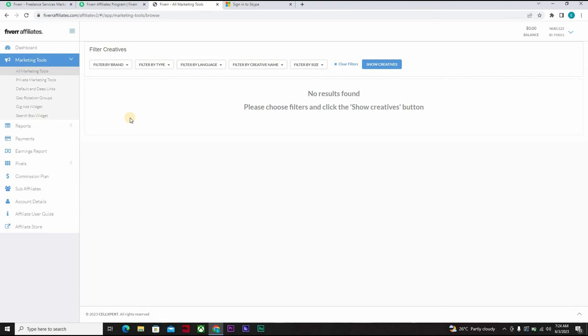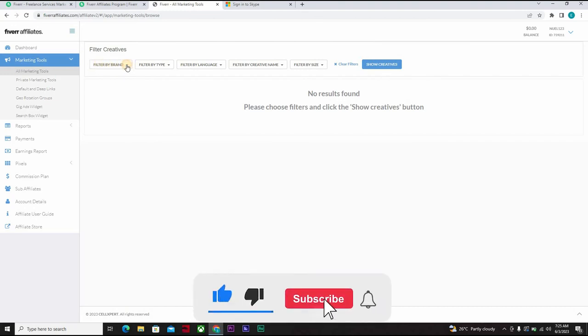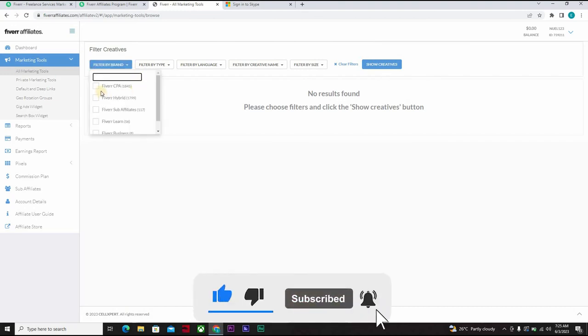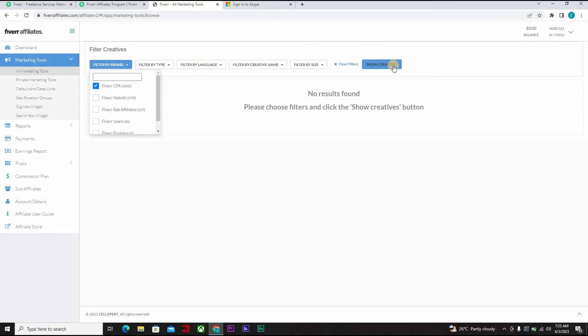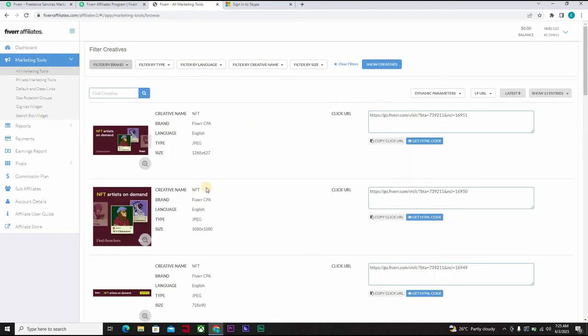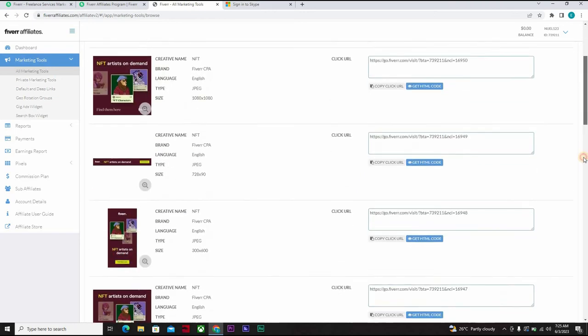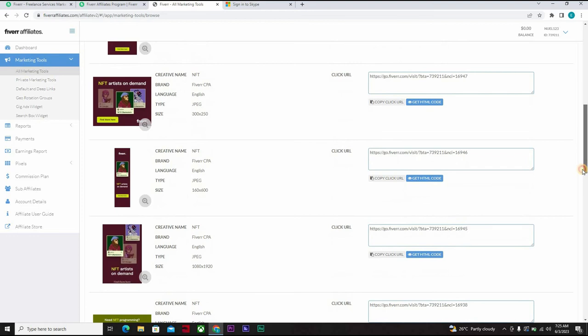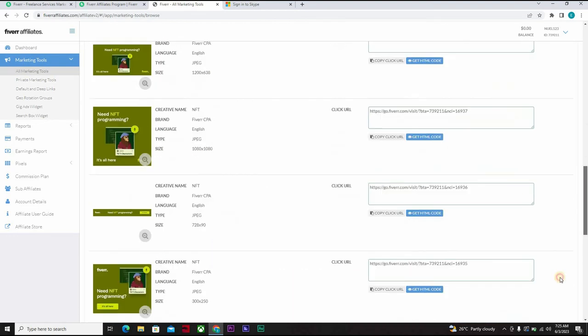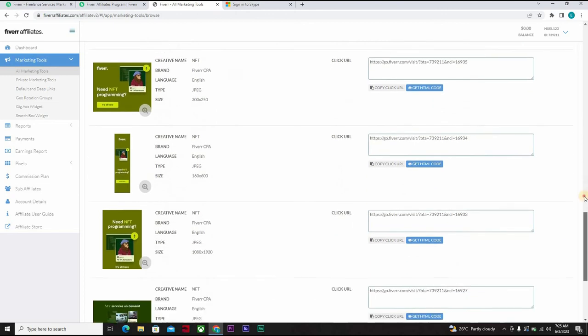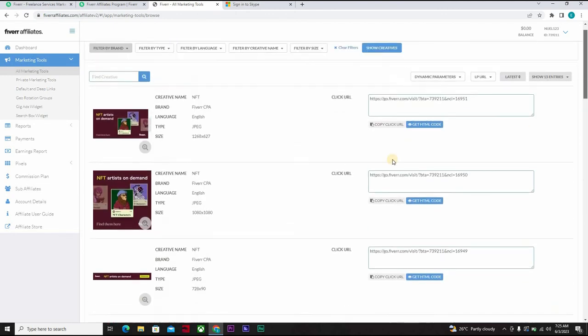All right, so now you come here to filter by brand and you find the Fiverr CPA and you'll have the Fiverr hybrid. Now you can decide to go for whichever one, but let's just try the Fiverr CPA and then we'll go to show creatives. All right, now you have all this appearing, so you can decide to choose from any of this. You can decide to scroll, make your choice, whatever you want. Let's take for instance that we're using this. All you need to do is click on copy URL and that's it.